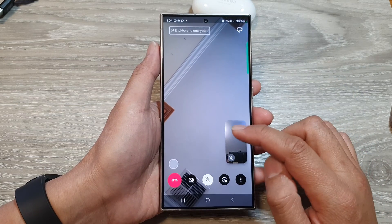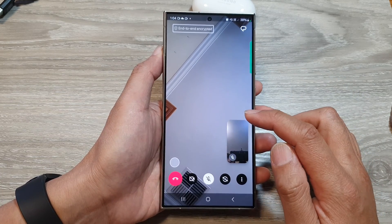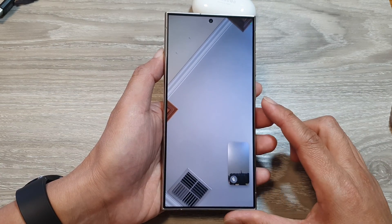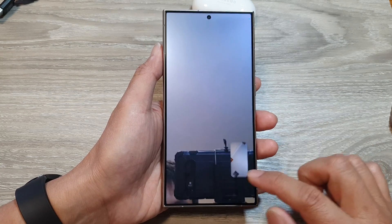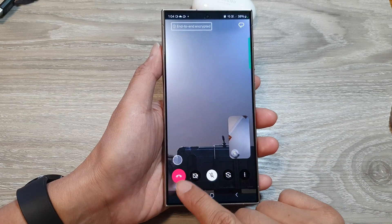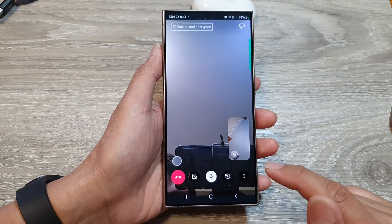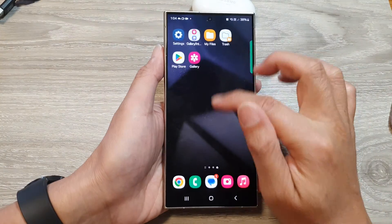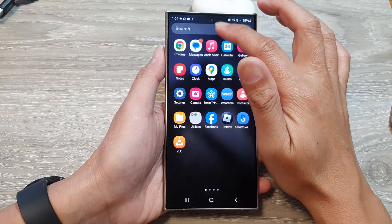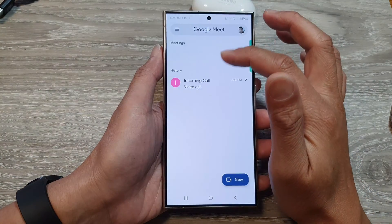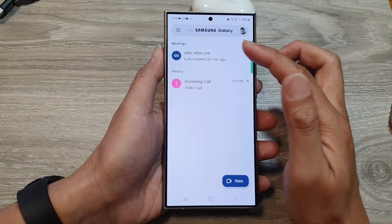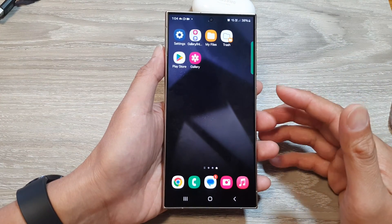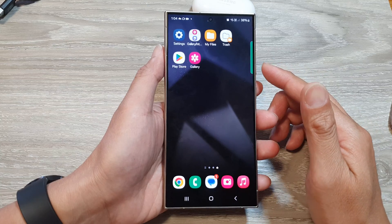To make use of the video call feature, we're going to use the Meet application — that is the Google Meet application. I'm just going to end the video call now. On your phone you should have Meet set up for it to work, so your phone needs to have Google Meet set up. The other person also needs to use Google Meet as well.